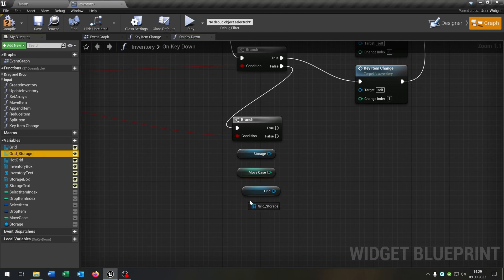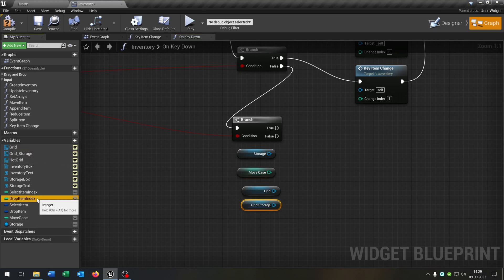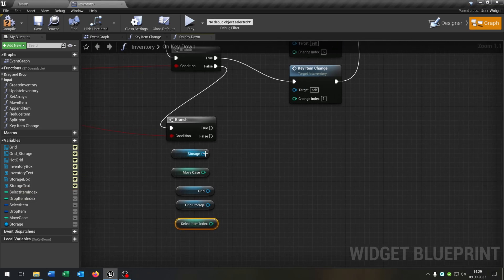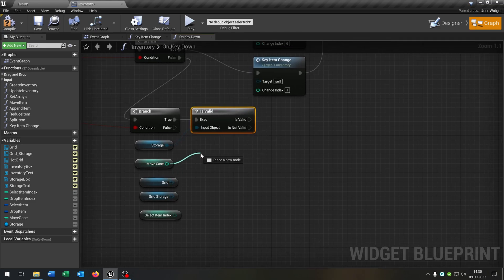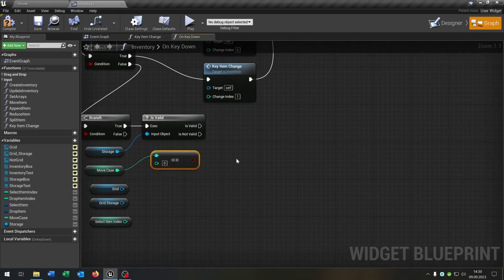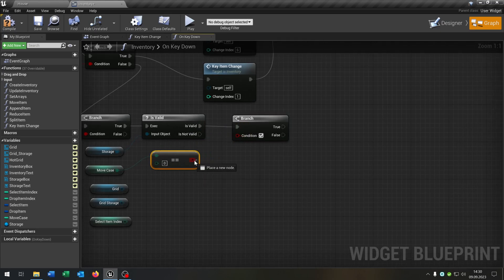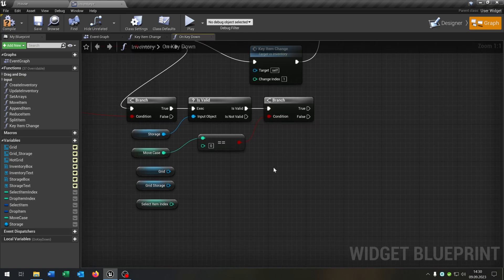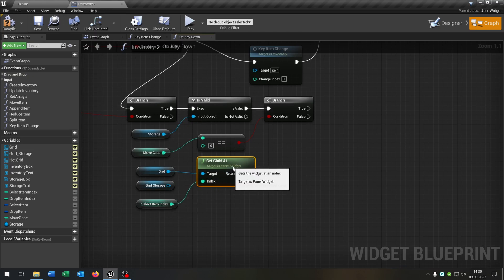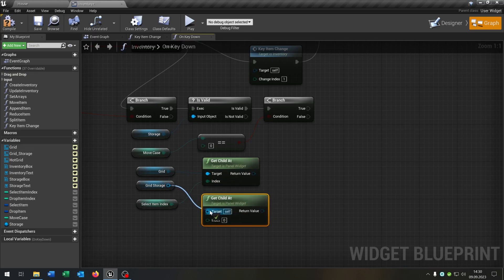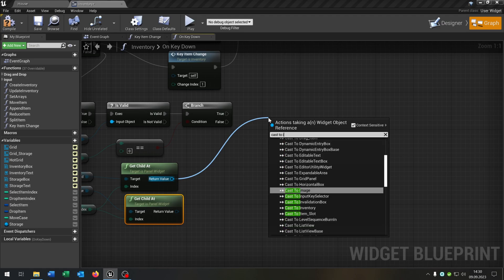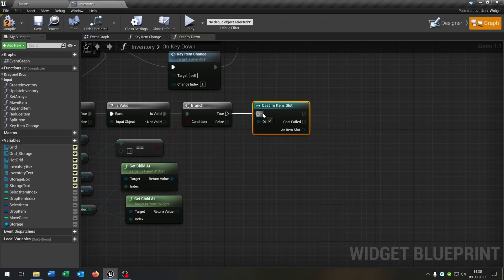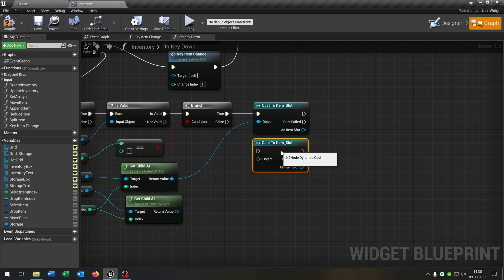From the storage we say is valid with a question mark. From the moveCase we say equal to 0, and a branch to ask. From the grid we want to get the child at with the selectItemIndex, as well for the storage grid. Then we cast to the item slot on true as well as on false — above here for the grid, and down here for the storage grid.